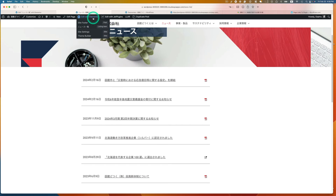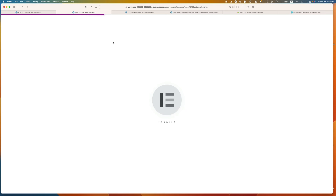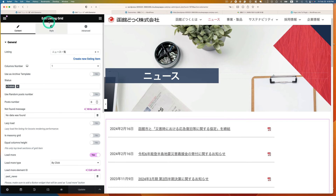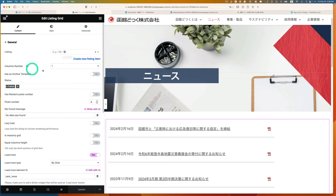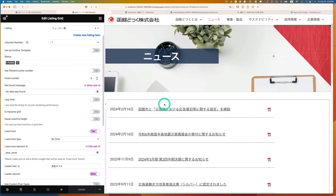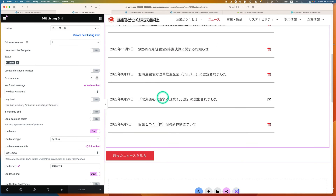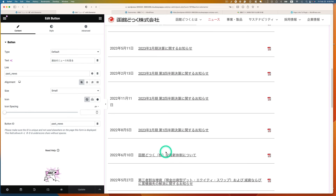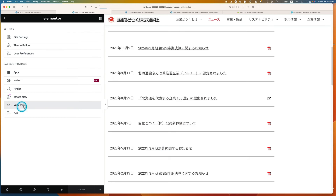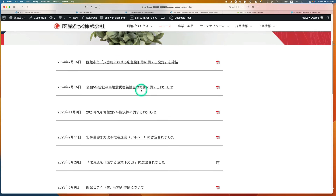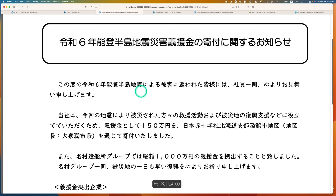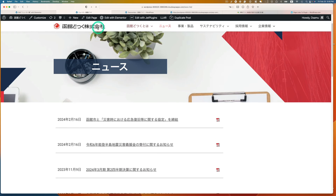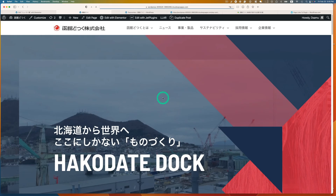Then I go take a look at the Elementor on the page. I'm using a Listing Grid widget, with the listing set to the news listing and columns set to one. I also added a 'Load More' button. Let's go back and check — clicking the title opens the PDF.